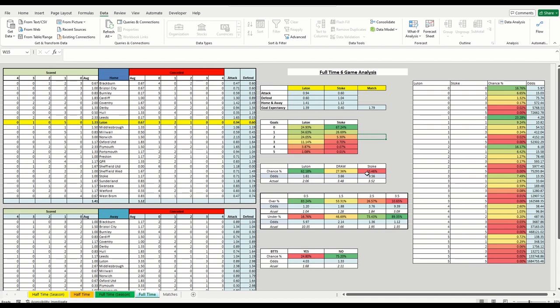And now, obviously, as with everything, it's data. This is pure data. It doesn't take into account new managers, travel, injuries, suspensions, new signings. Obviously, those aren't accounted for in here. So this is a pure data calculation.